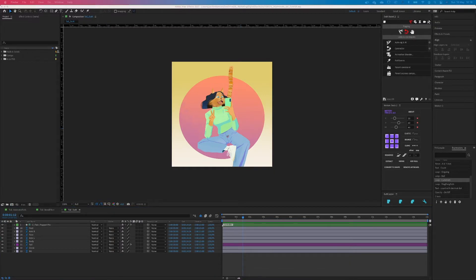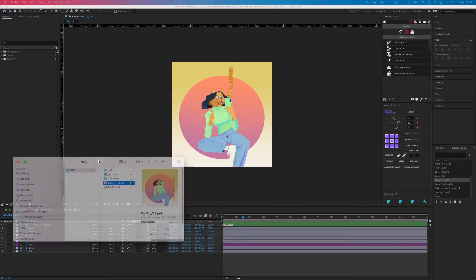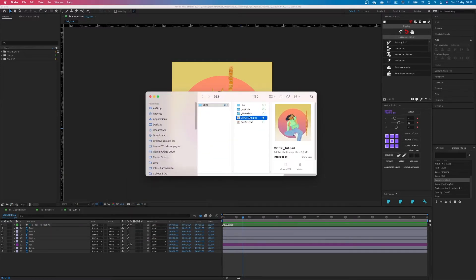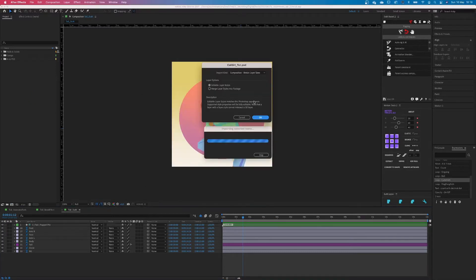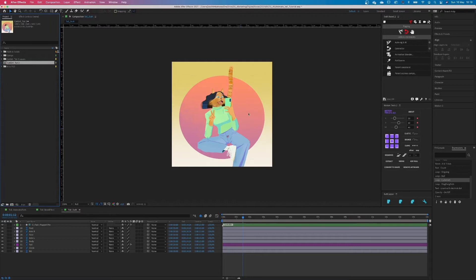I added the PSD file in the description so you can download it and then you just start by importing it in your After Effects file. Just drag and drop it but when you import it remember to choose retain layer size. This will help you later in the process.